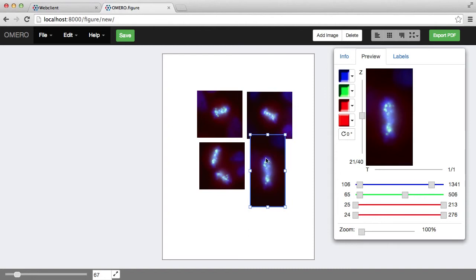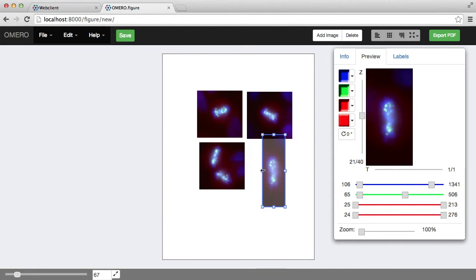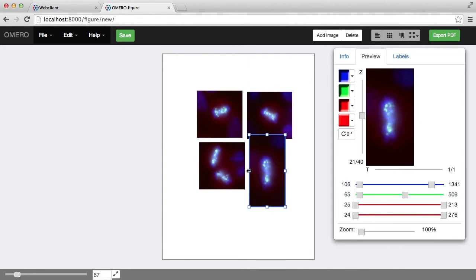But the panel itself, the pixels will not be squashed. It will just be resized within the image.